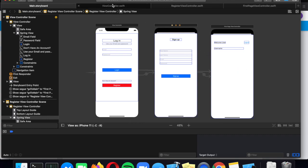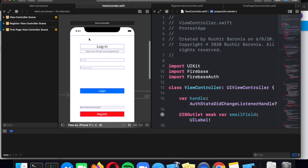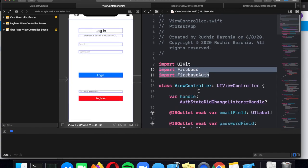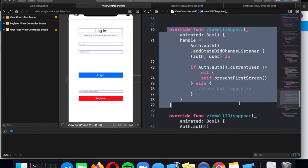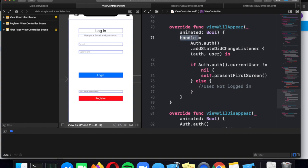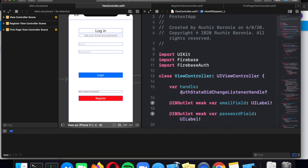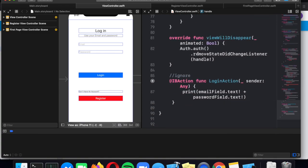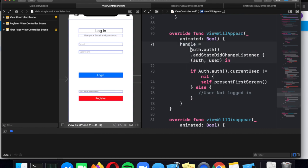Now let's go directly into the code. The login page is called ViewController. Notice I imported Firebase and FirebaseAuth — this is required to use the Firebase login system. At the bottom, you should override viewWillAppear and viewWillDisappear, which are functions called when your app is starting or about to leave. In viewWillAppear, you create something called a handle — declared as an AuthStateDidChangeListenerHandle — which is a listener that gets called anytime the user successfully logs in or logs out.